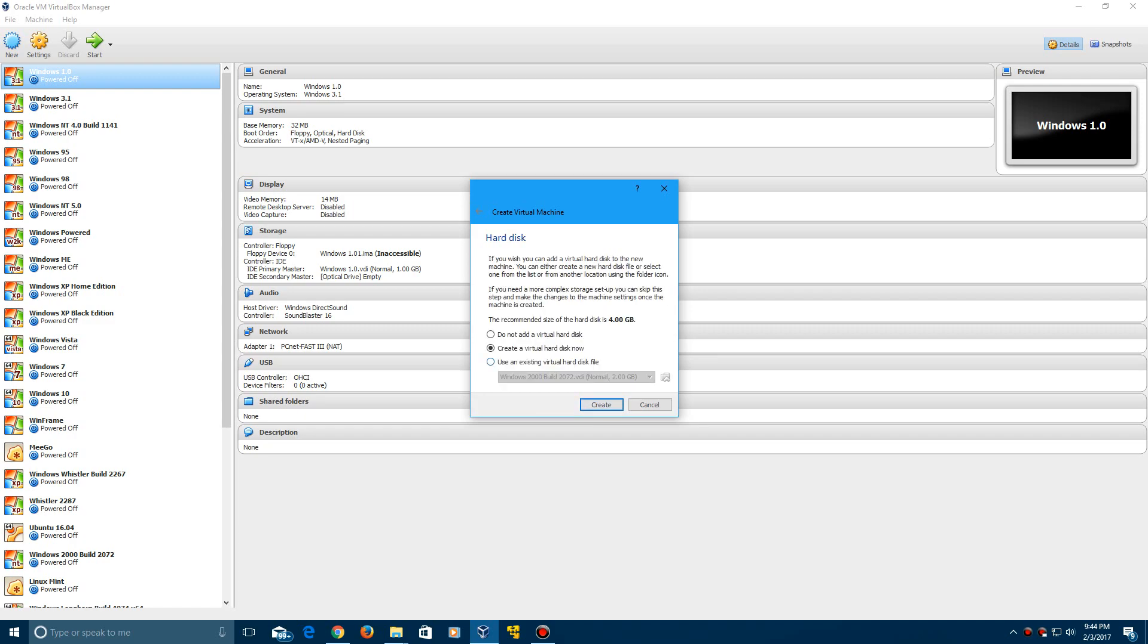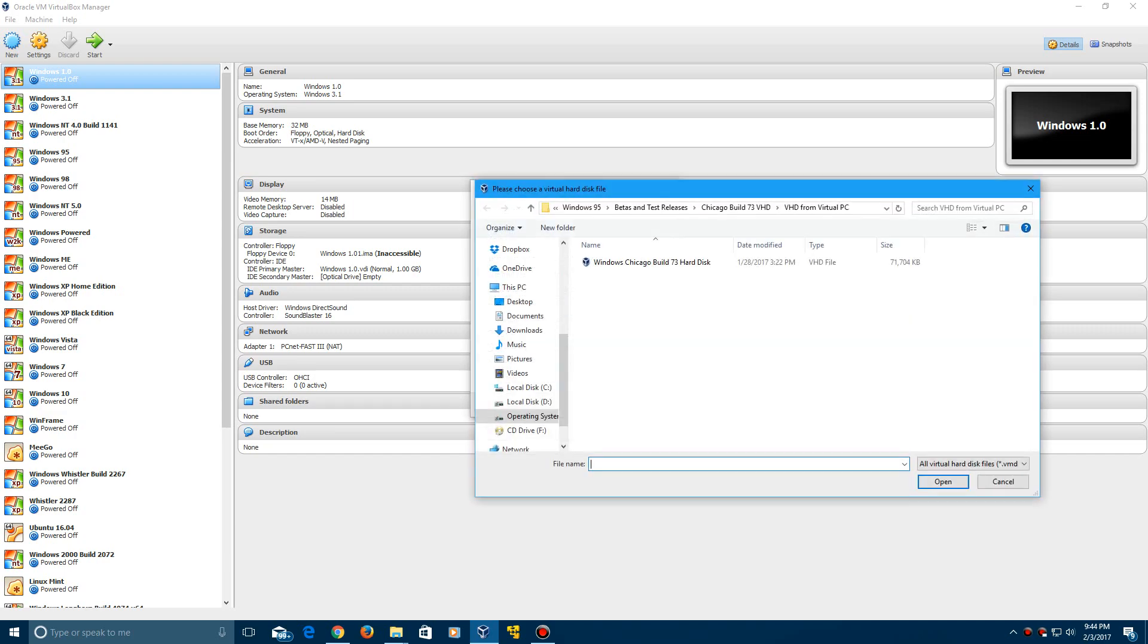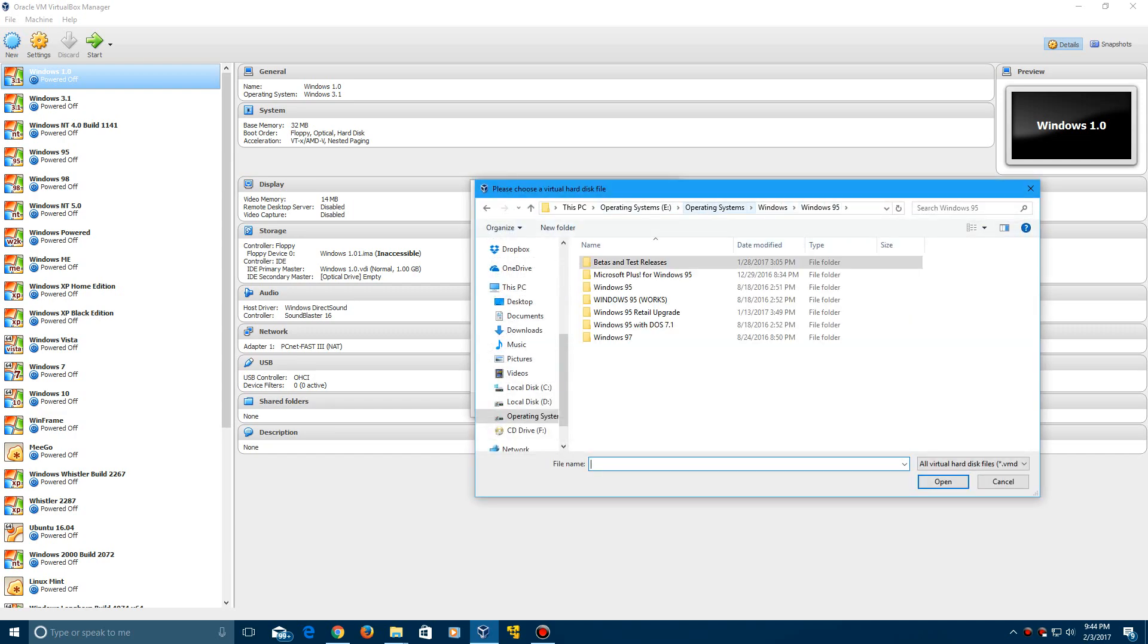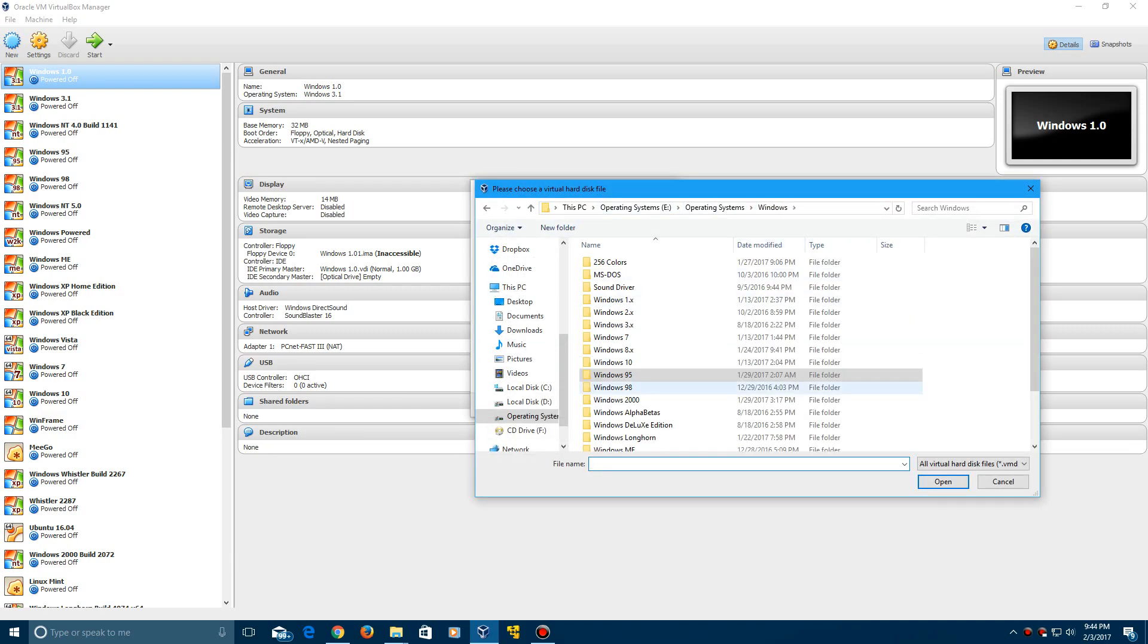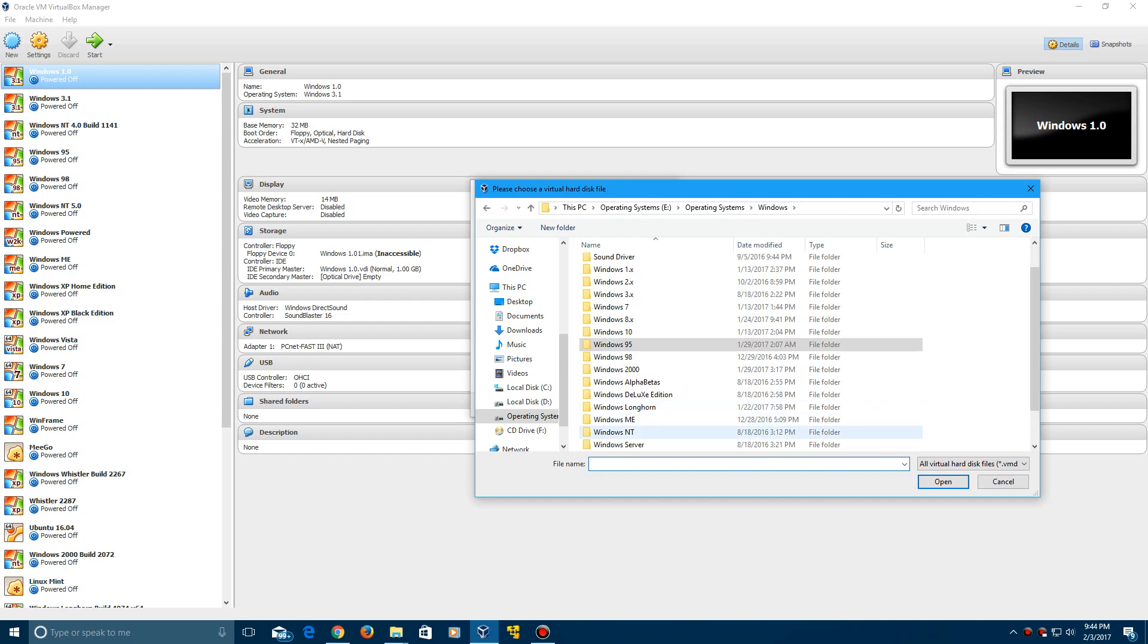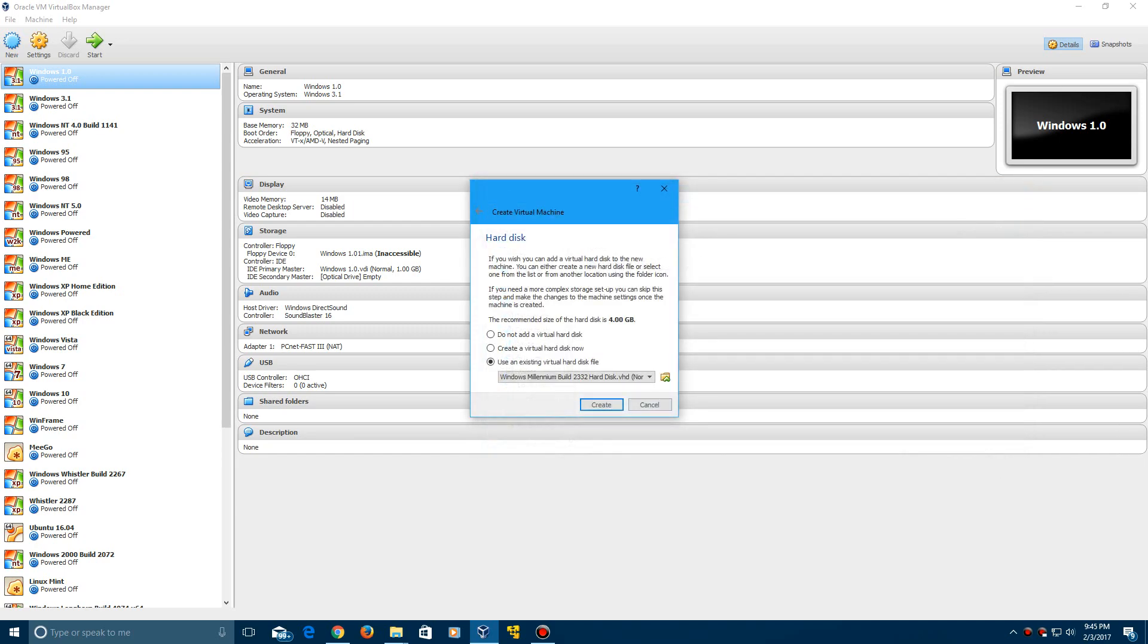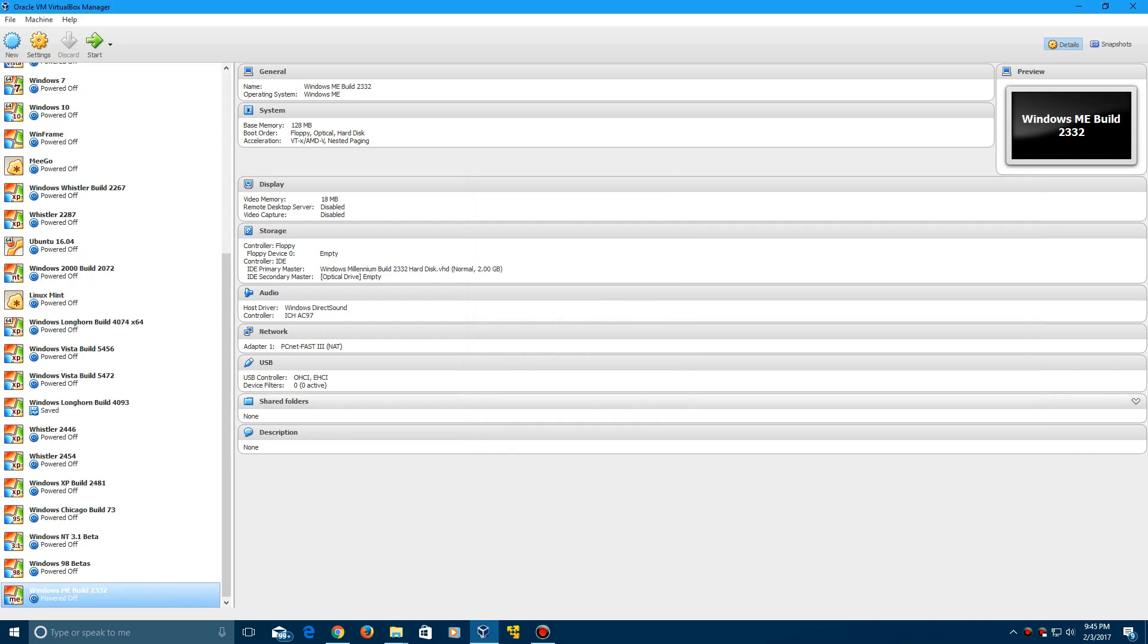Now here you want to click use an existing virtual hard disk file and then you want to browse for that VHD that you downloaded from the link in the description. Now mine is located all the way in here. It should be called Windows Millennium Build 2332 hard disk. Go ahead and click open and then create.